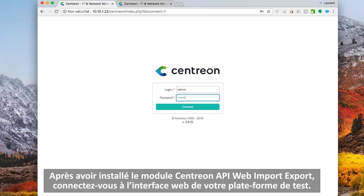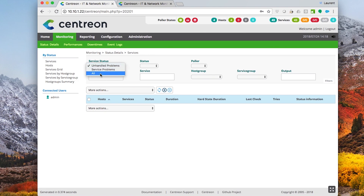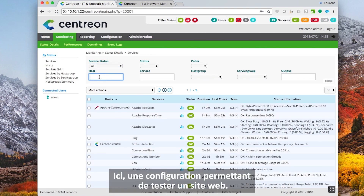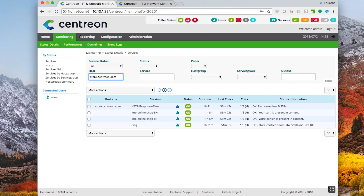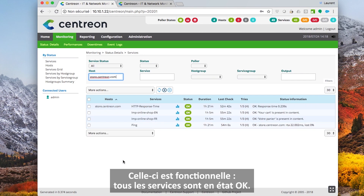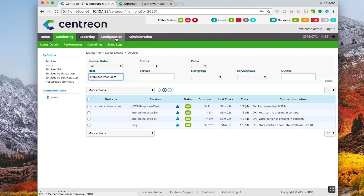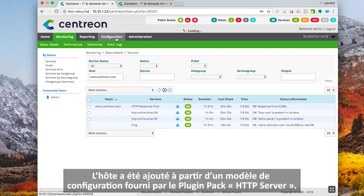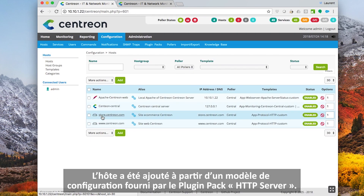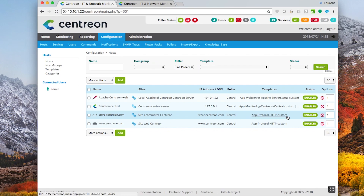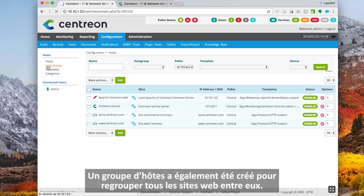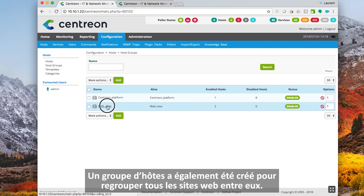After installing the Sancton API web import export module on both platforms, connect to the Sancton web interface on your test platform. Here is a configuration to test a website. This one is functional — all services are in OK status. The hosts have been added from a configuration template provided by the HTTP server plugin pack. A host group has also been created to group all websites together.